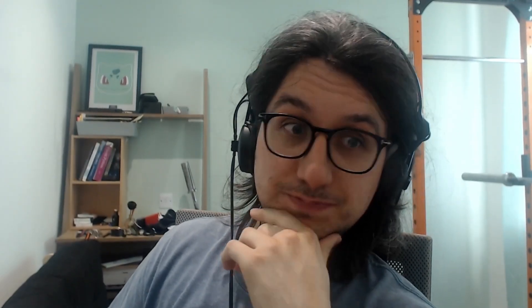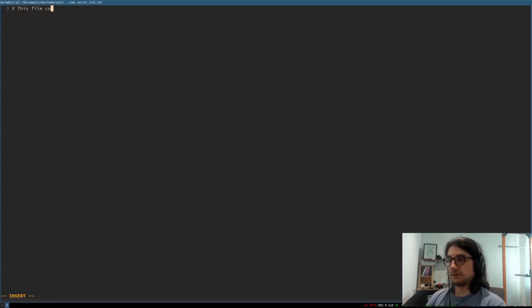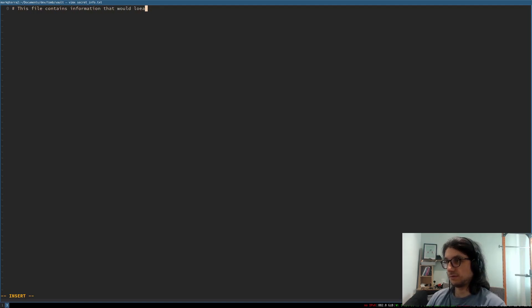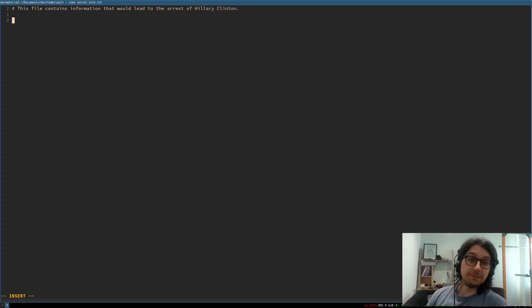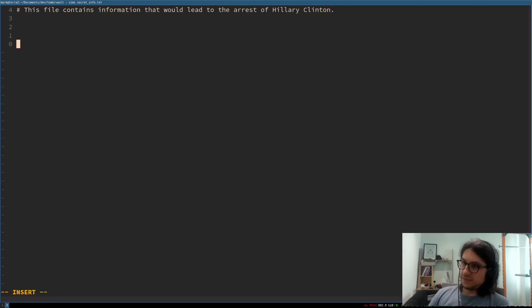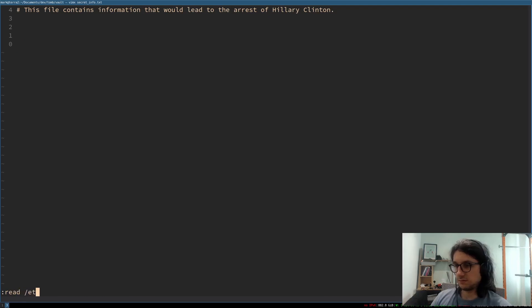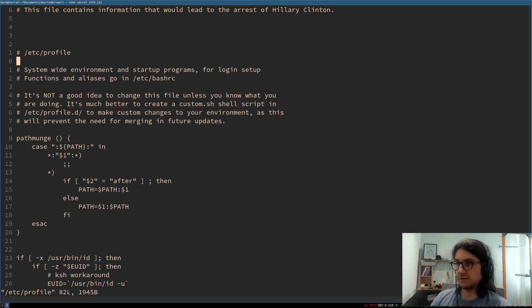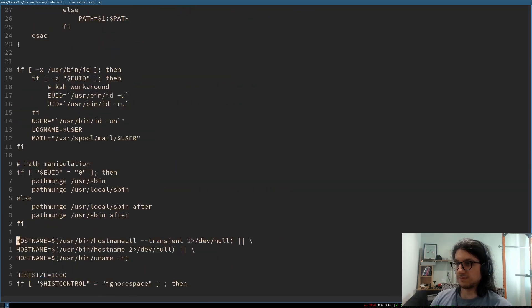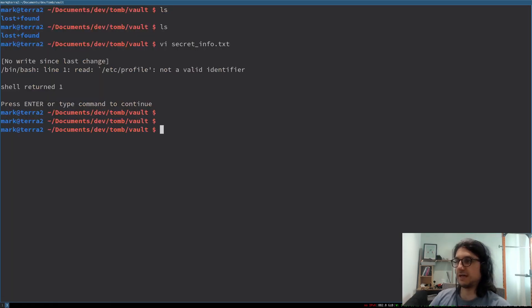Now I'm going to put secret secure documents in my tomb. Secret info dot text. This file contains information that would lead to the arrest of Hillary Clinton. That sentence alone is enough to get you killed in some countries. Fill it with some rubbish. There we are. It's got some rubbish in there now. That will lead to the arrest of Hillary Clinton.